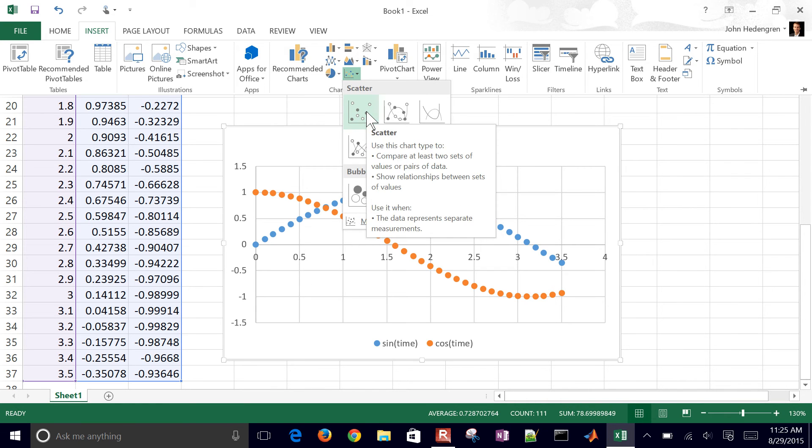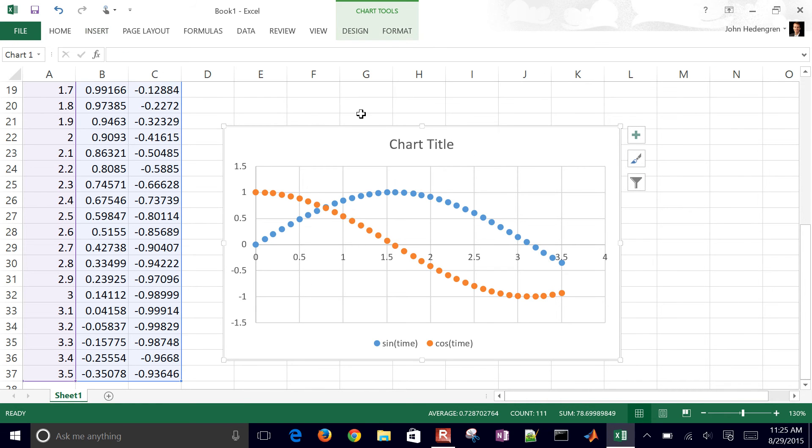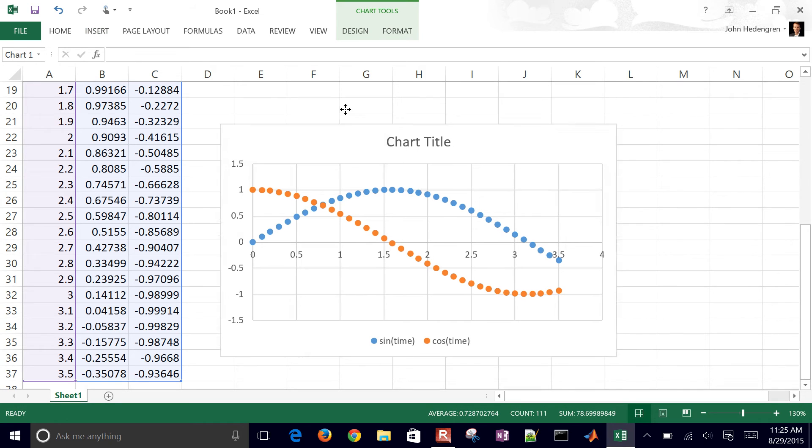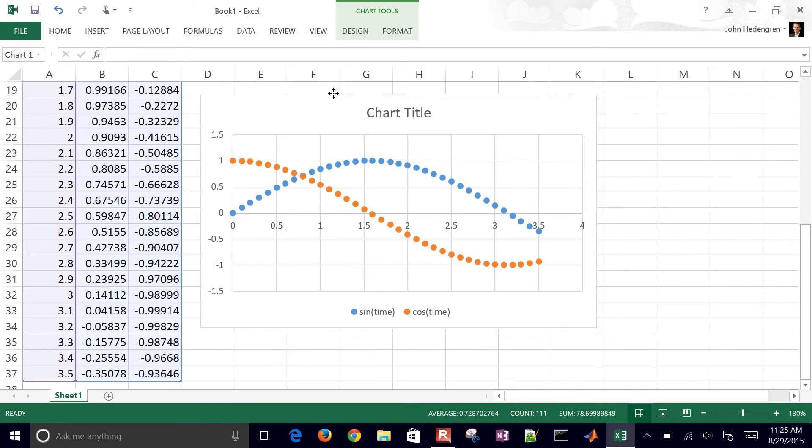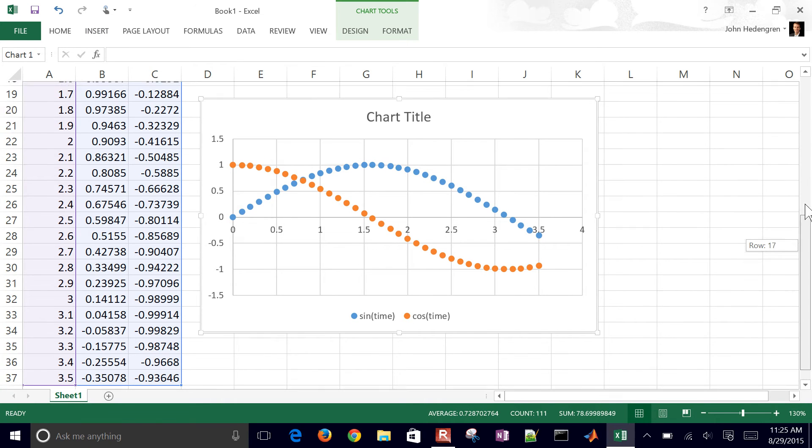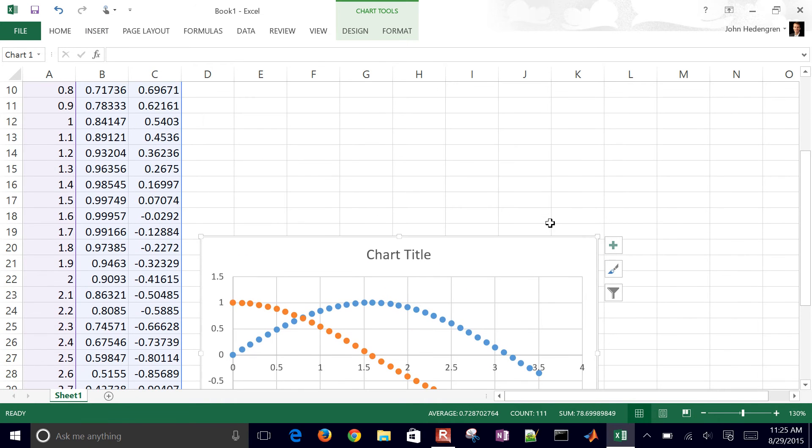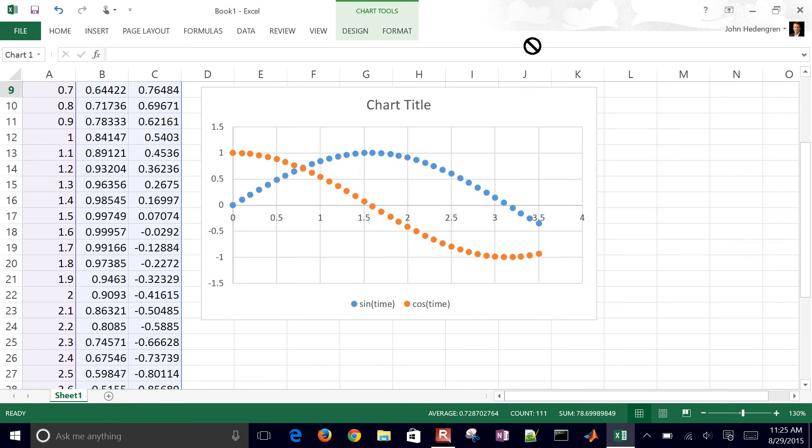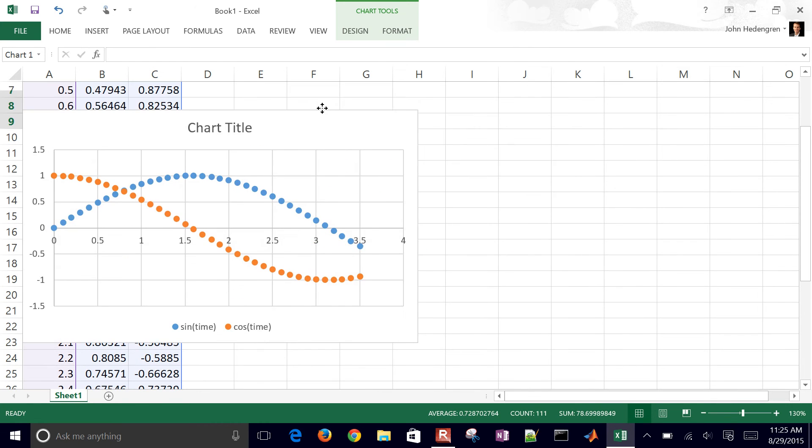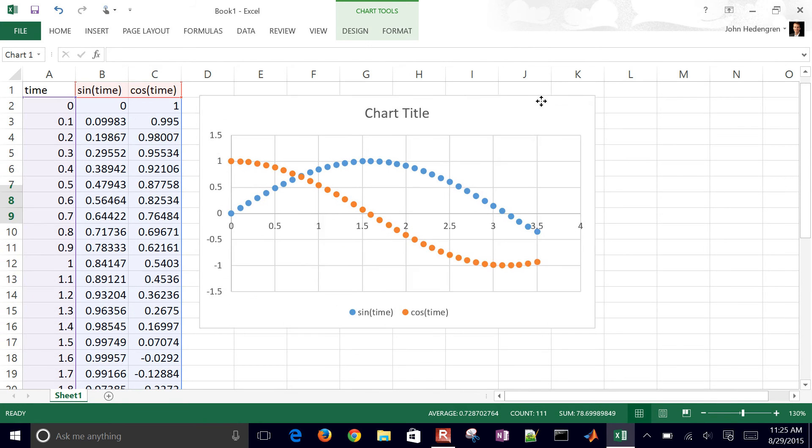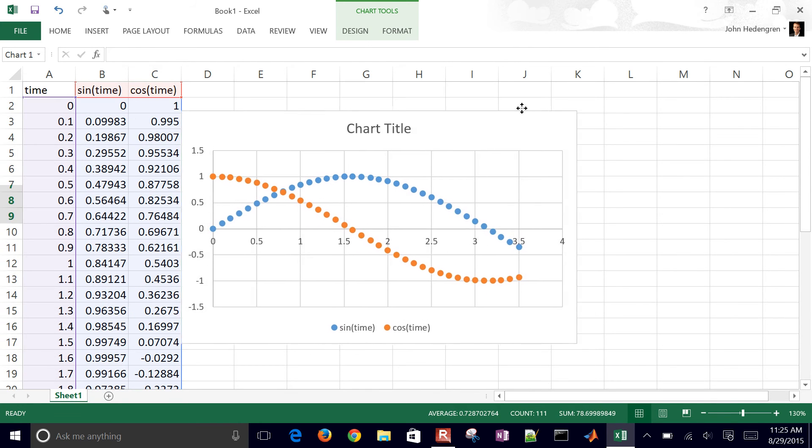Let me go ahead and just put in a scatter chart. You can either have that as a separate tab there or just on the page where your data is.